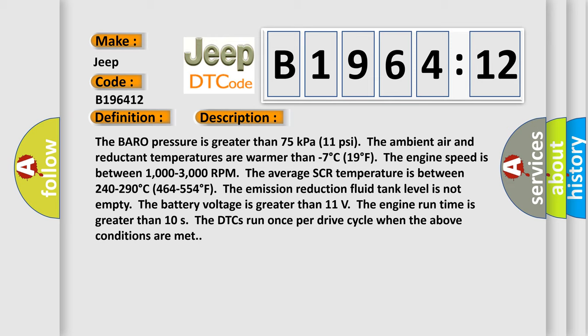The emission reduction fluid tank level is not empty. The battery voltage is greater than 11 volts. The engine run time is greater than 10 seconds. The DTCs run once per drive cycle when the above conditions are met.